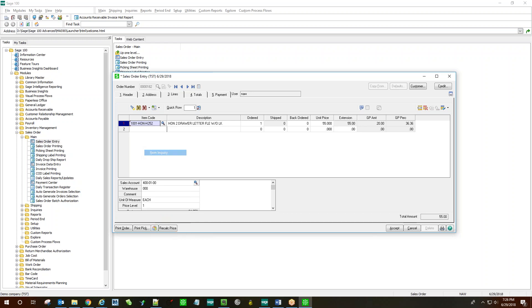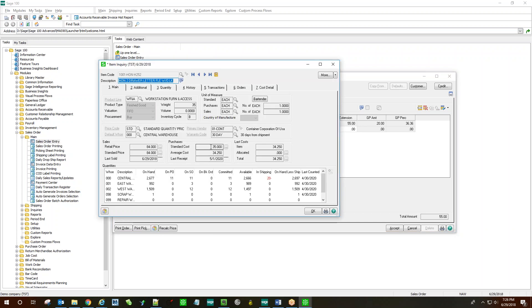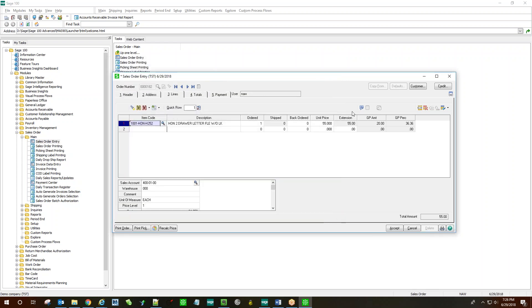We can look at this item's standard cost. The standard cost is $35, confirming that using a price of $55, we do have, in fact, a gross profit amount of $20.